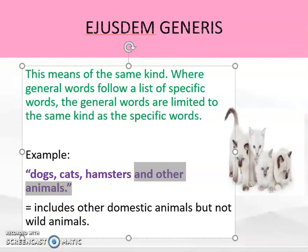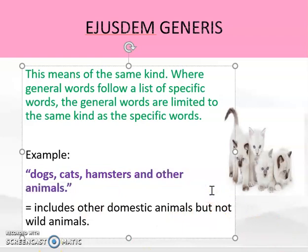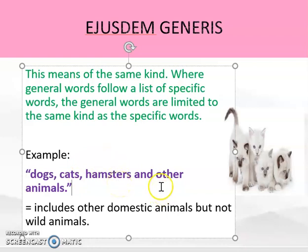To give a further example: if an Act said 'tea, coffee, hot chocolate and other drinks are banned,' you would look at tea, coffee, and hot chocolate — they're all hot drinks. So if someone came in with a can of Coke, that wouldn't be banned because it's not of the same kind as the words in the list. So with Ejusdem Generis you are looking for the commonality between the specific words, and that helps you interpret the general words that follow.